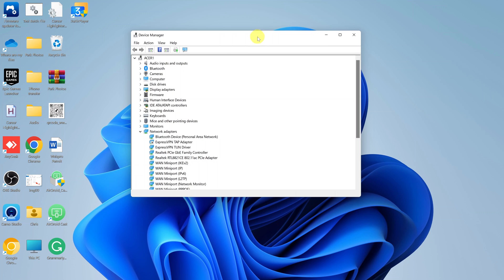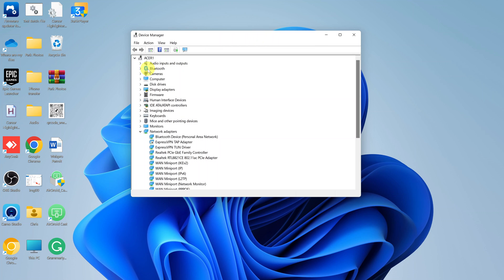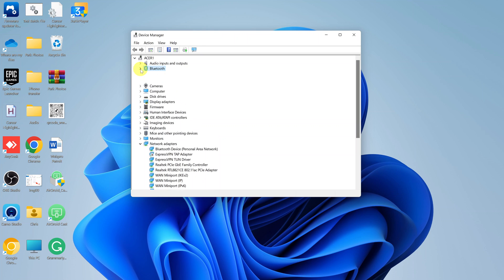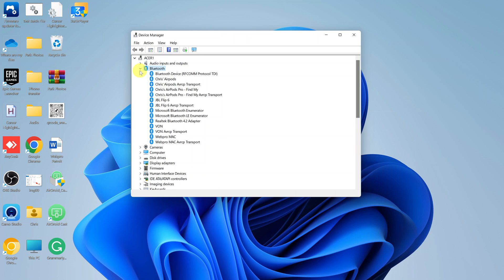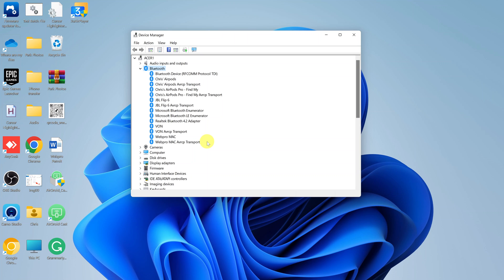On the device manager, you want to make sure you have Bluetooth hardware. Look for this Bluetooth under device manager and click on this drop down arrow and look for the Bluetooth device. If you see Bluetooth here, it basically means you have the Bluetooth hardware. In case you don't have the Bluetooth hardware or you don't see anything Bluetooth in this device manager, then there's a high chance your computer does not have the necessary Bluetooth hardware.